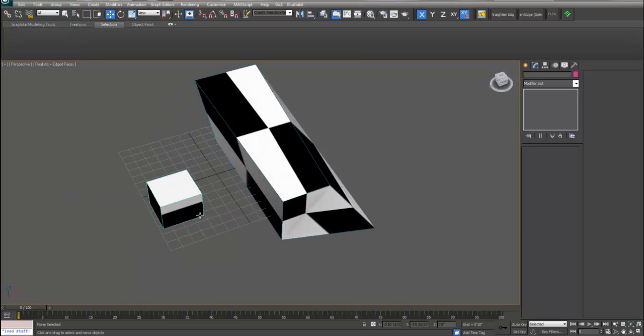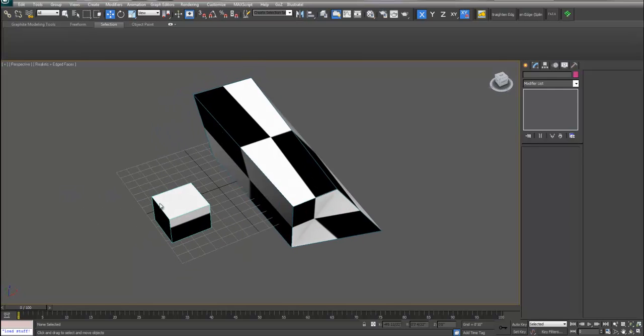In this tutorial I'm going to show you how to copy an unwrapped UVW map from one object and then paste it onto a different form or a different object.